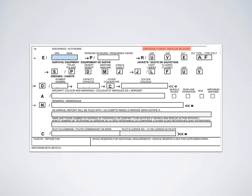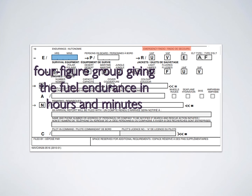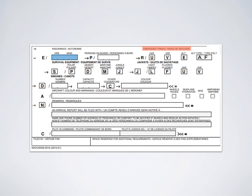Moving on to the search and rescue part of the form starting with Item 19. For endurance, FIC never cares how many gallons you have - every aircraft burns a different amount of fuel. Put the amount of time you have aloft given the fuel you're carrying. For example, if you're flying a 172, burning 8 gallons per hour with 16 gallons on board, you have two hours of endurance. Write this in hours and minutes.